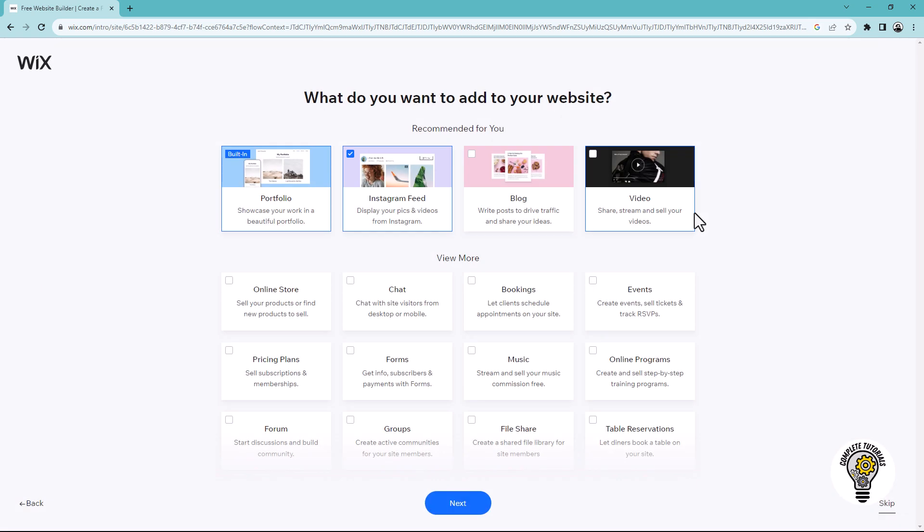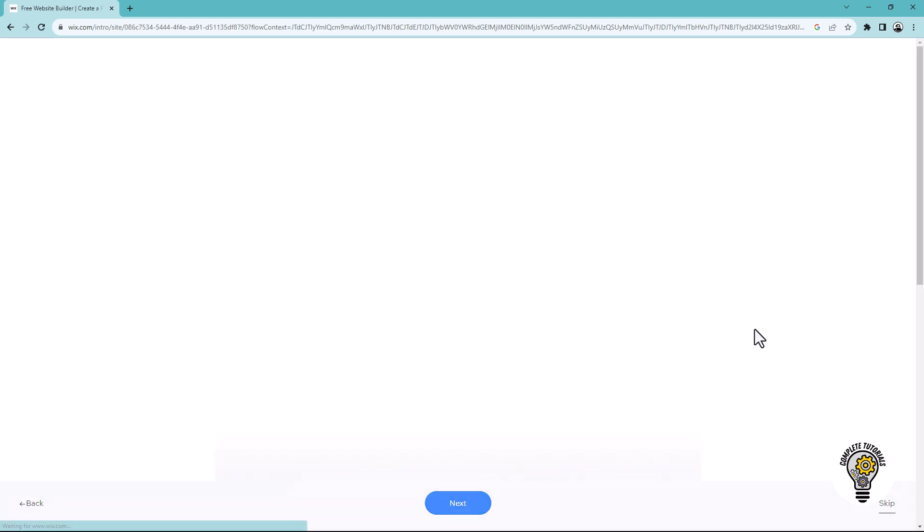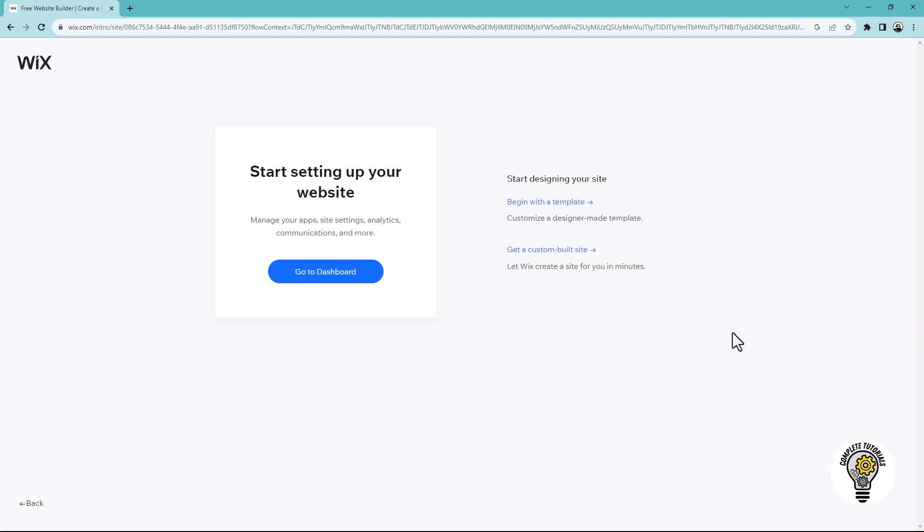Choose what you want to add to your website such as portfolio, Instagram feed, or blog. Click next, then click go to the dashboard.